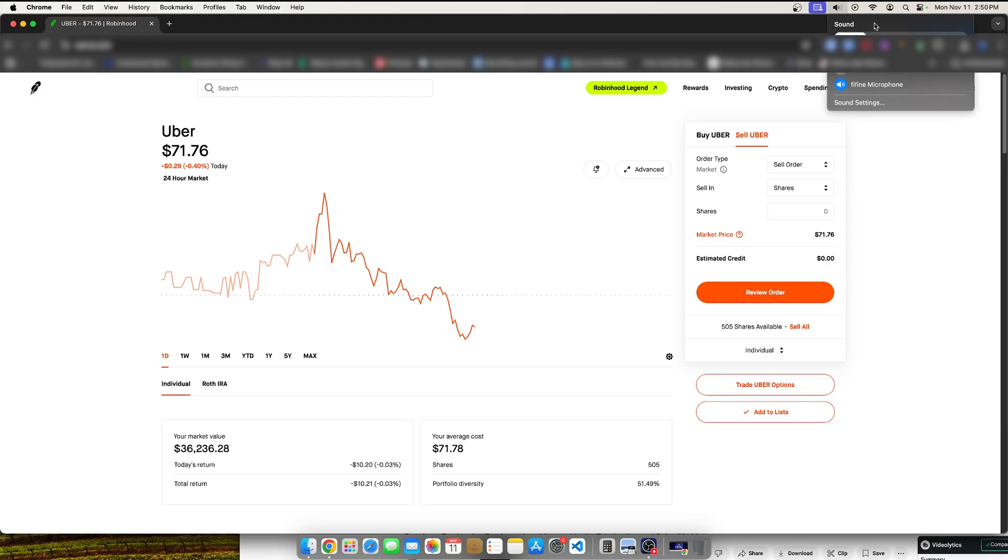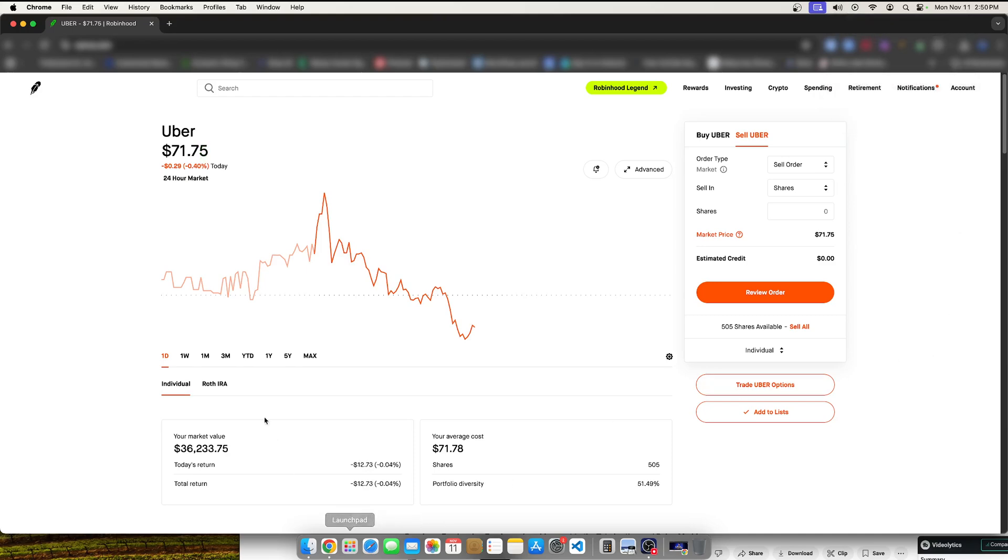First off, let me turn up my mic here so I can hear my own voice. But essentially, let's just say my goal was to sell in the profit. Well, first thing I have to figure out is what is my average cost? And it actually says it right here.